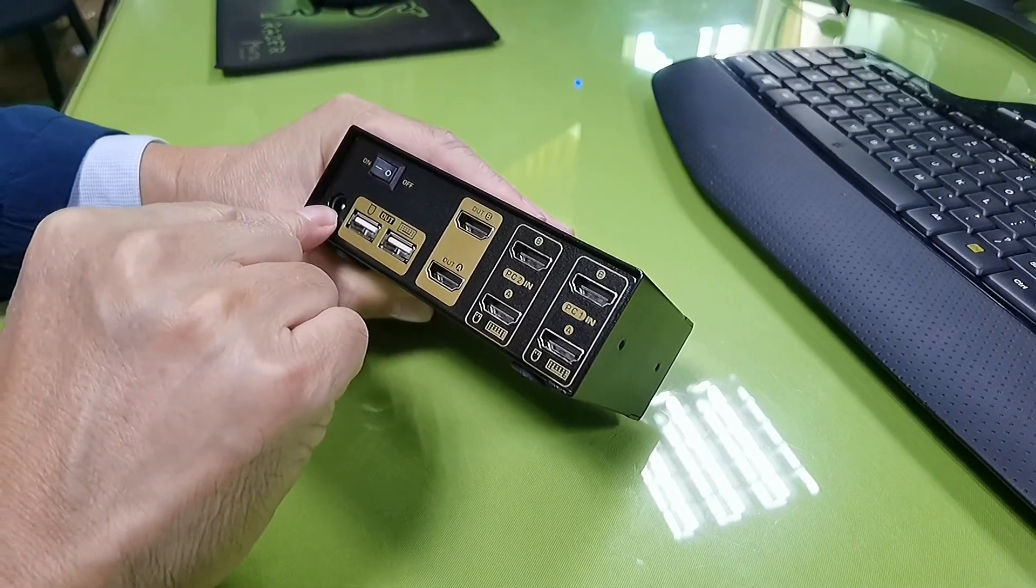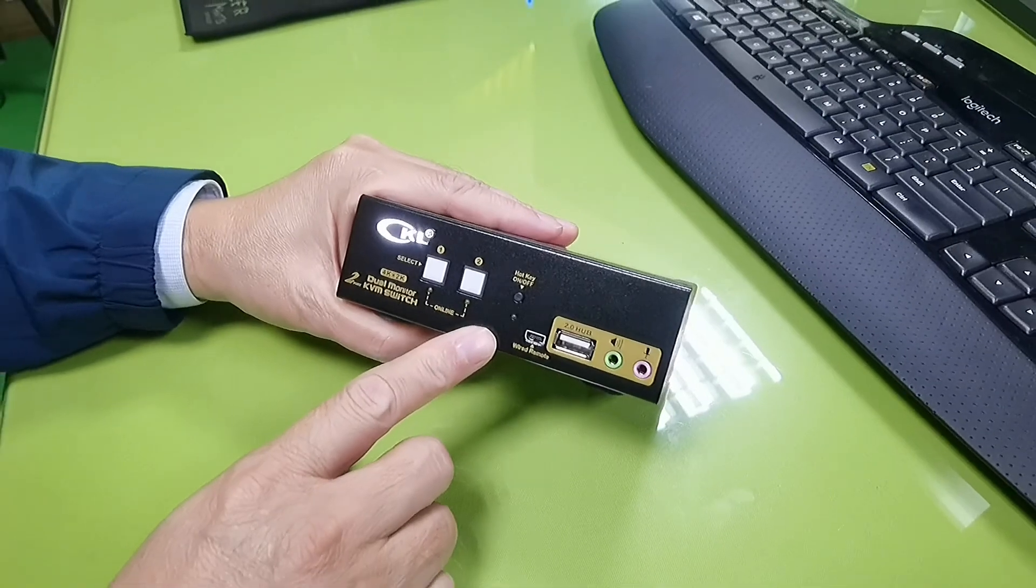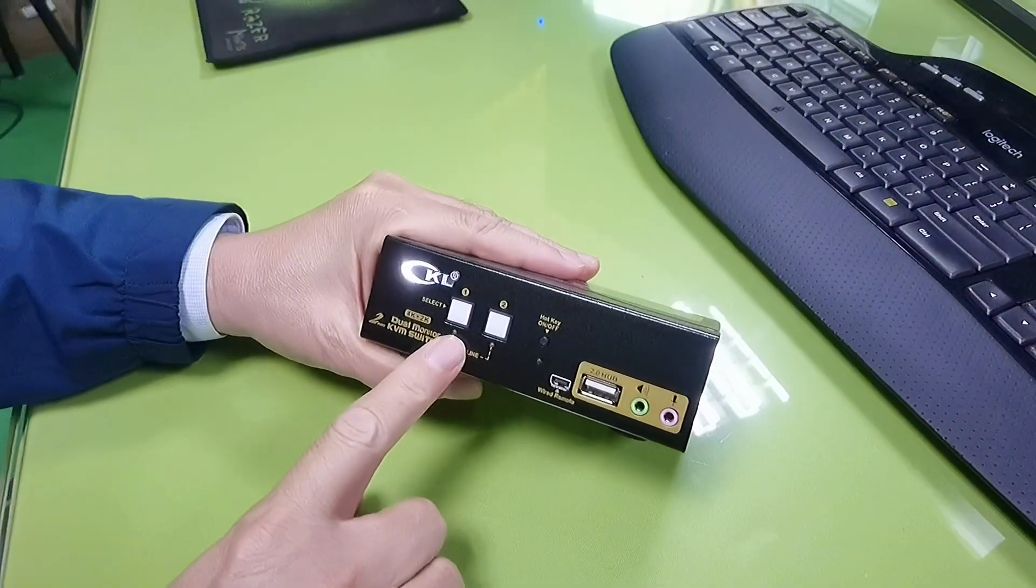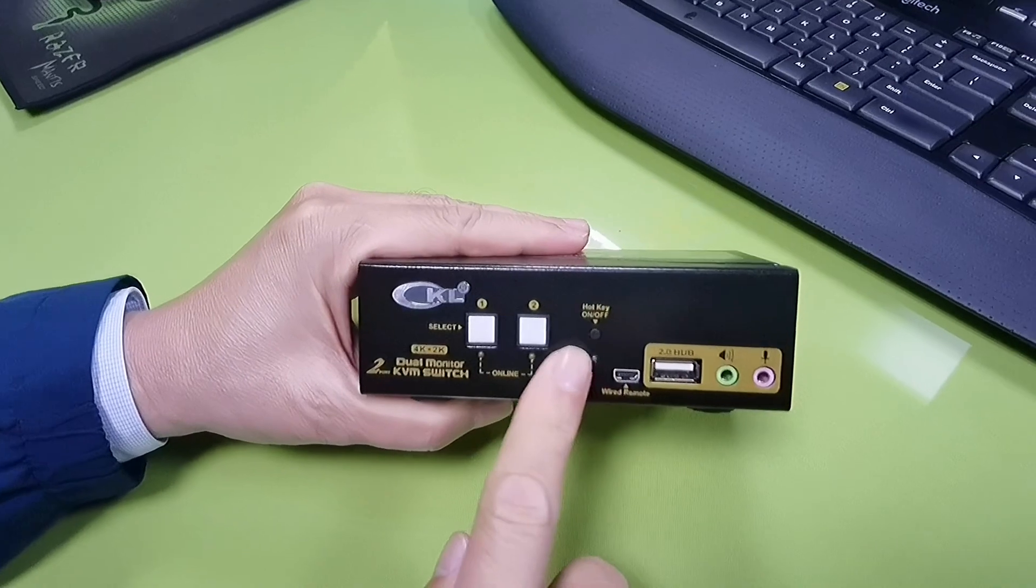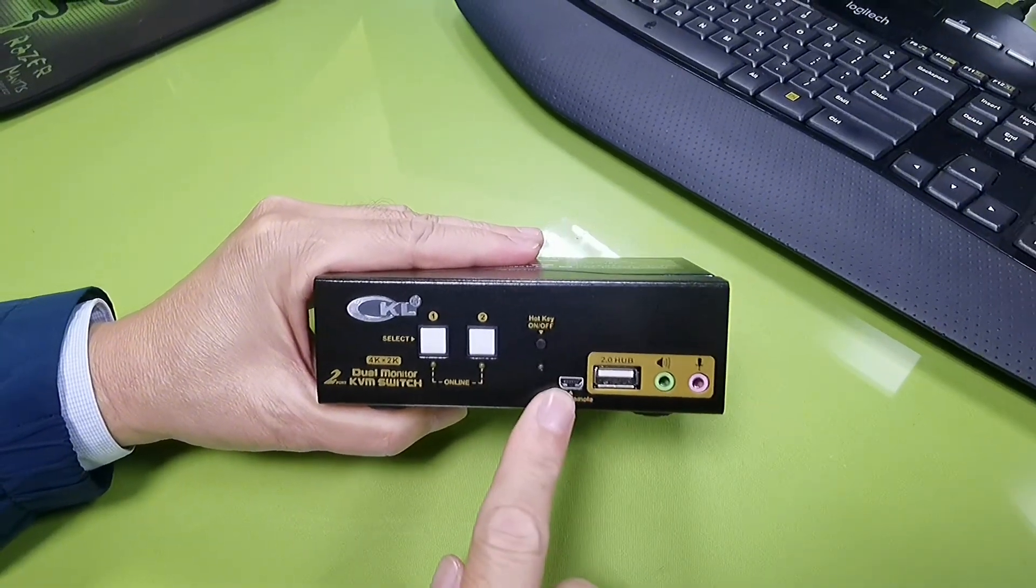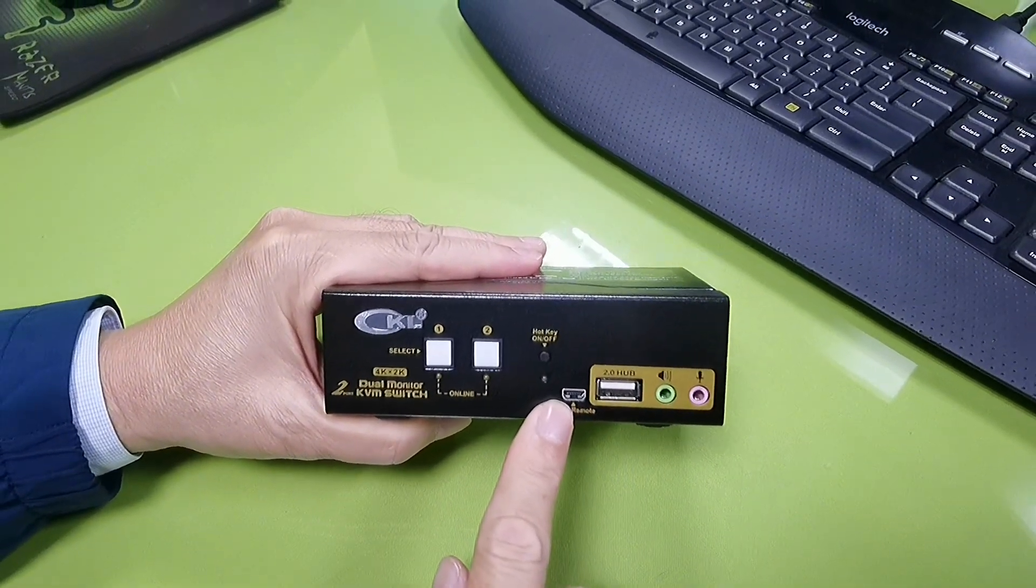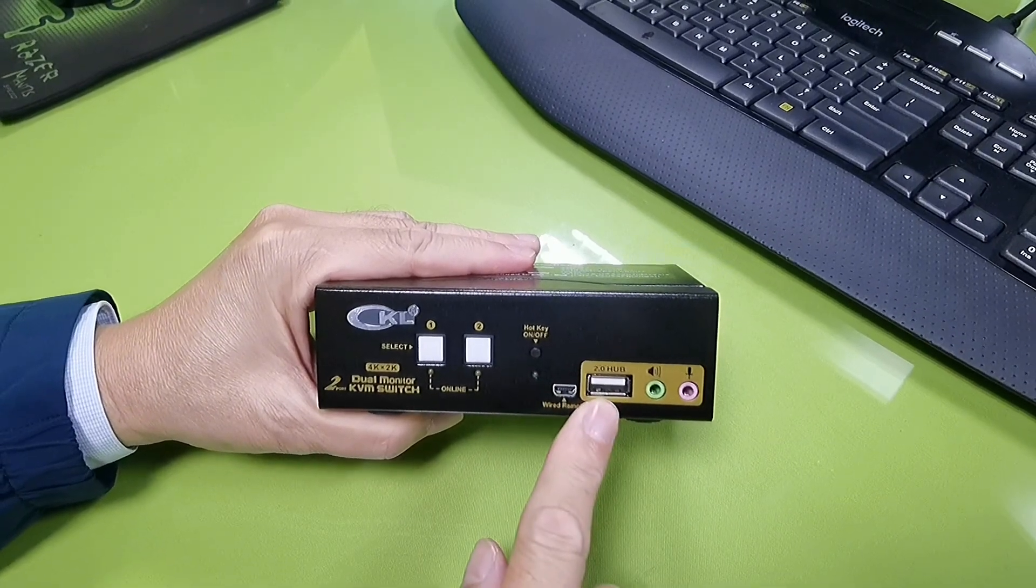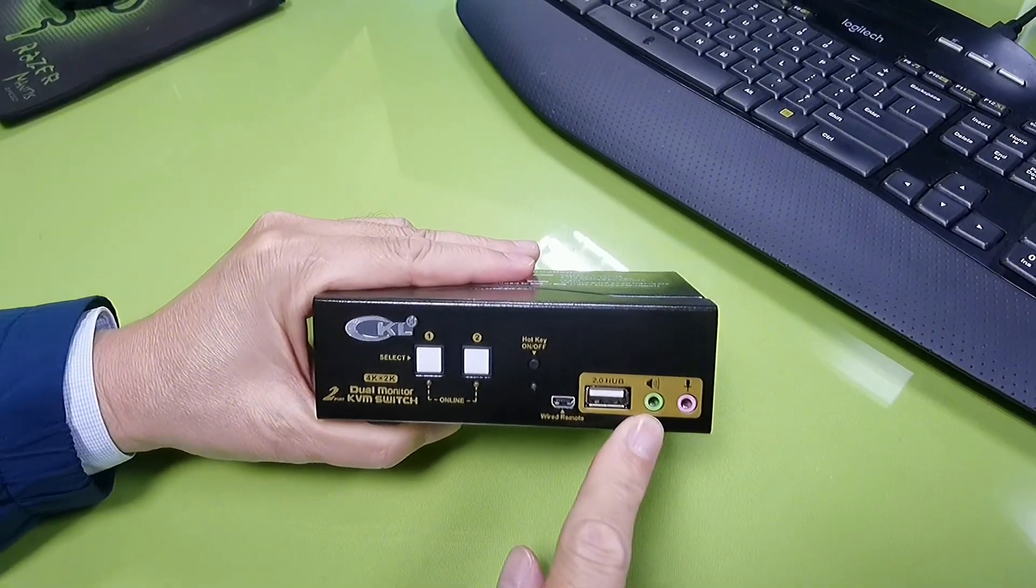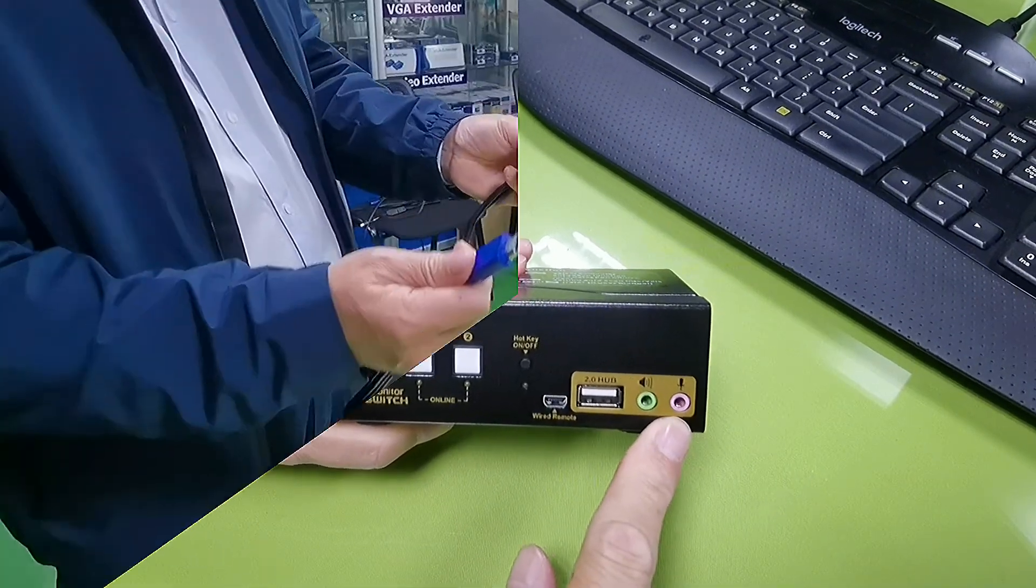DC power input. On the front panel there is a push button to select computer one and computer two. This is the hotkey on-off switch. This is for wired remote connection. USB 2.0 hub port, speaker out, microphone out.